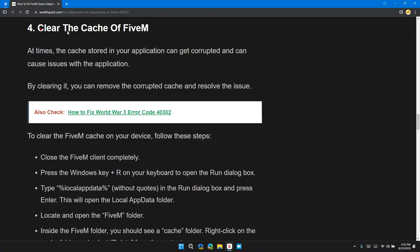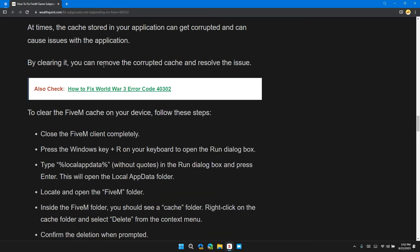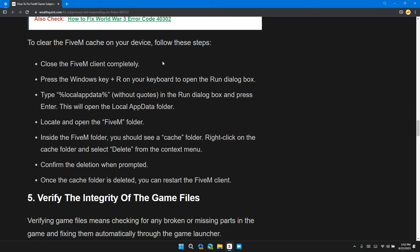Solution 4: Clear the cache of FiveM. At times, the cache stored in your application can become corrupted and cause issues. By clearing it, you can remove the corrupted cache and resolve the issue. To clear the FiveM cache on your device, follow these steps.